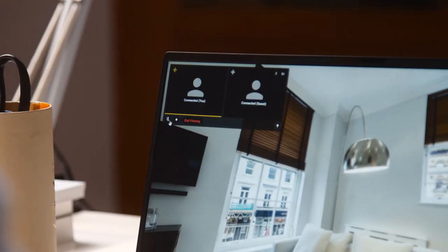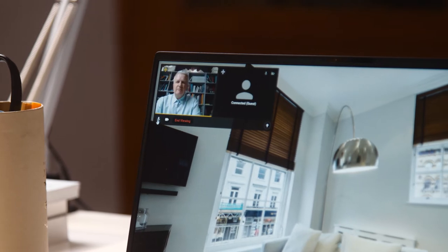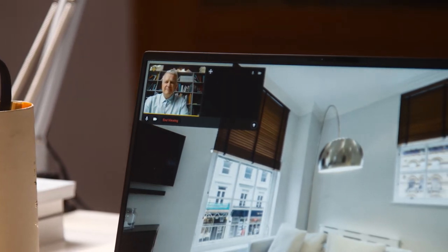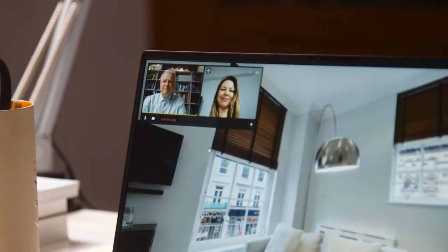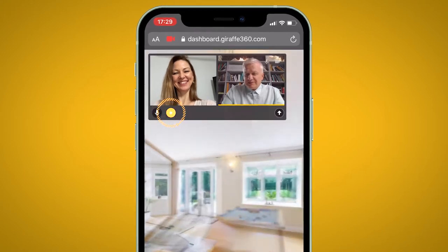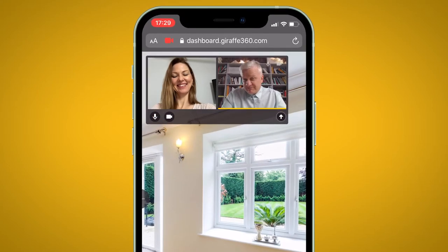Once you're in the call, you'll have a video in the top left corner of your screen. You can mute or hide the camera, as you would with any chat function.